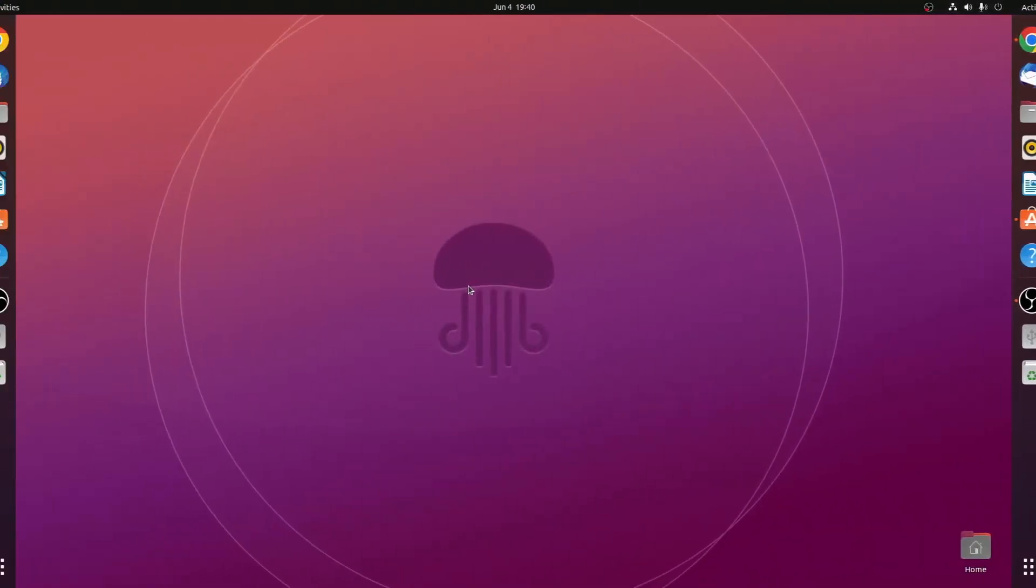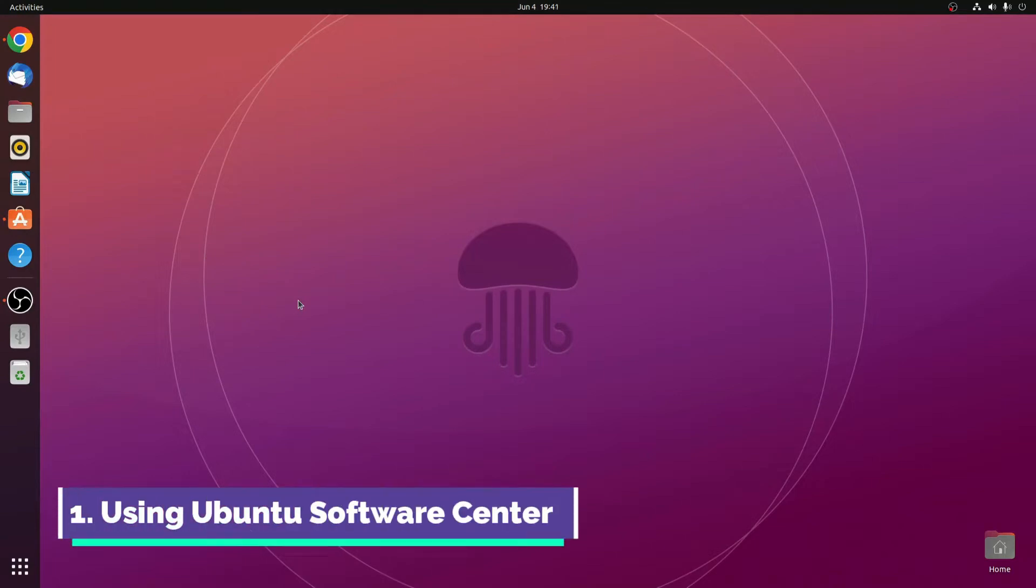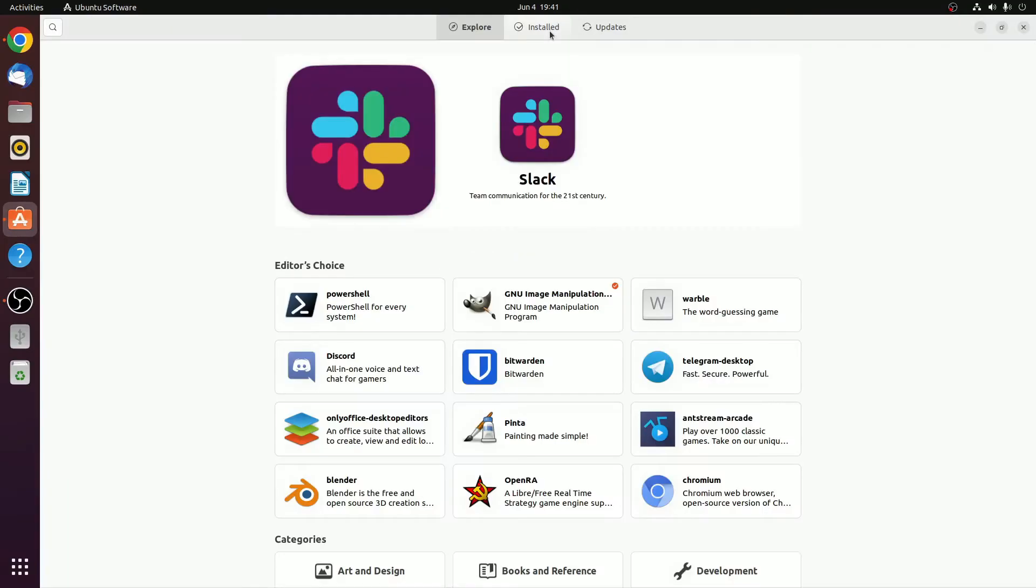For that, you can use Ubuntu Software Center and Terminal. First of all, let me show you how you can install programs using Ubuntu Software Center. For that, simply open Ubuntu Software Center.